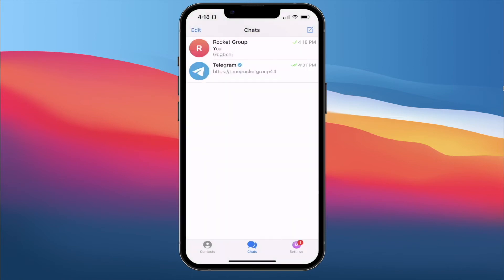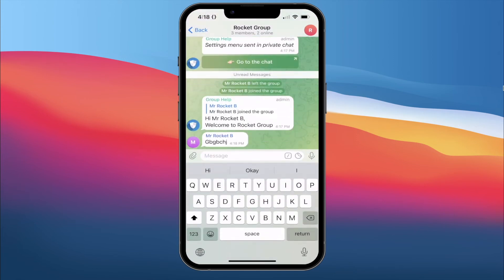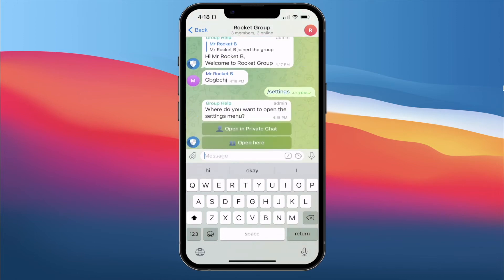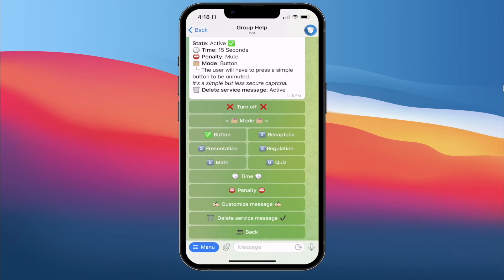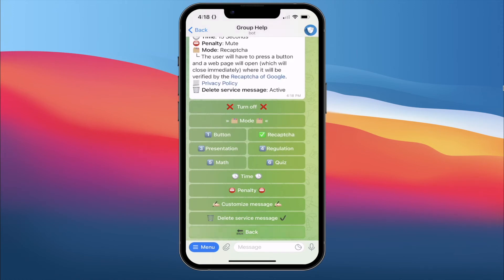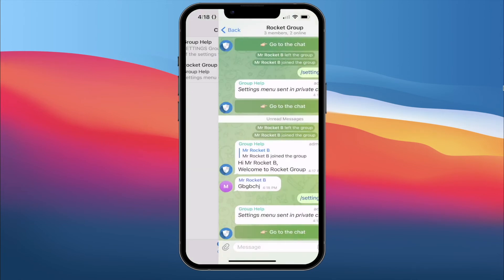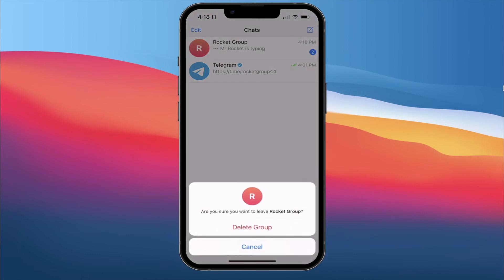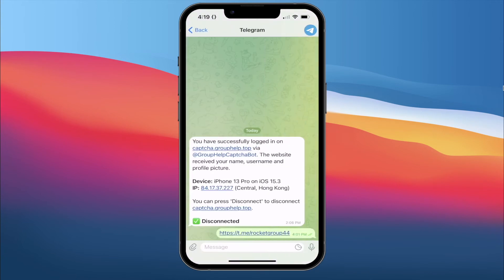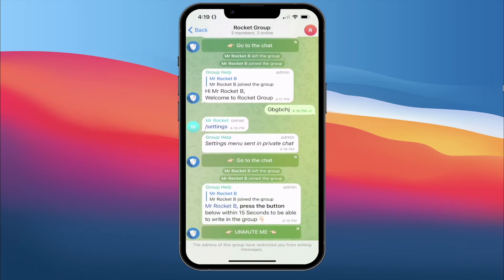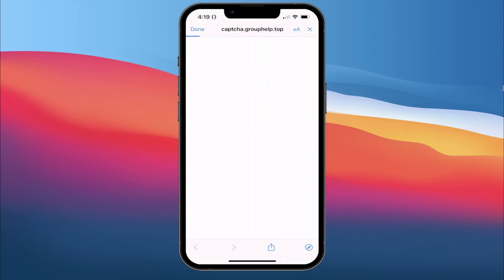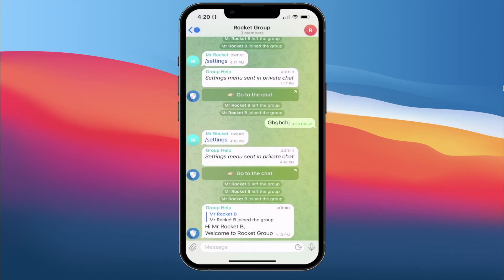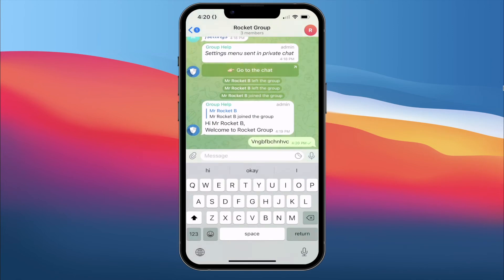Now we go back to settings, CAPTCHA, Mode, and we try reCAPTCHA. What this does is it will bring you to a website where it loads. I click the group and rejoin. When I join, a link pops up and we open the website — this is how it looks. You can now close the window, and once you have closed it, the welcome message appears and you can write inside the group.